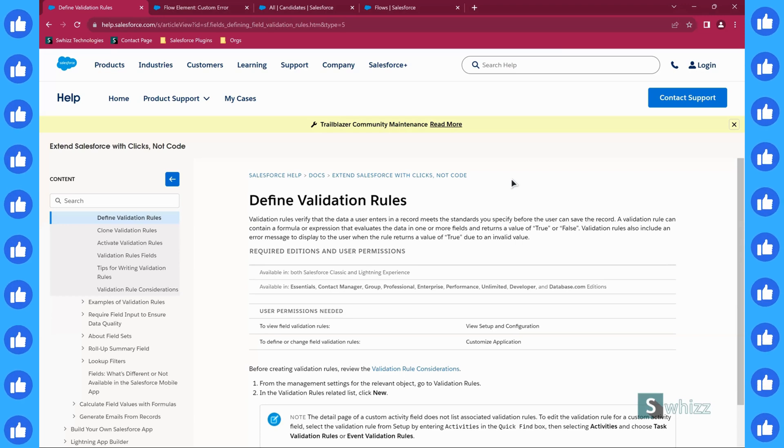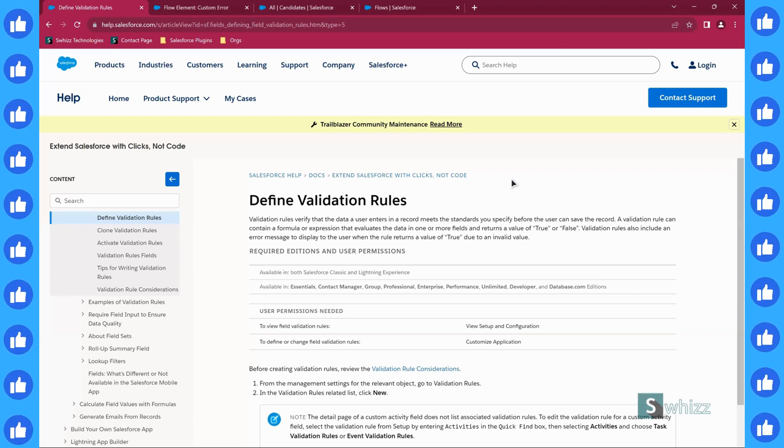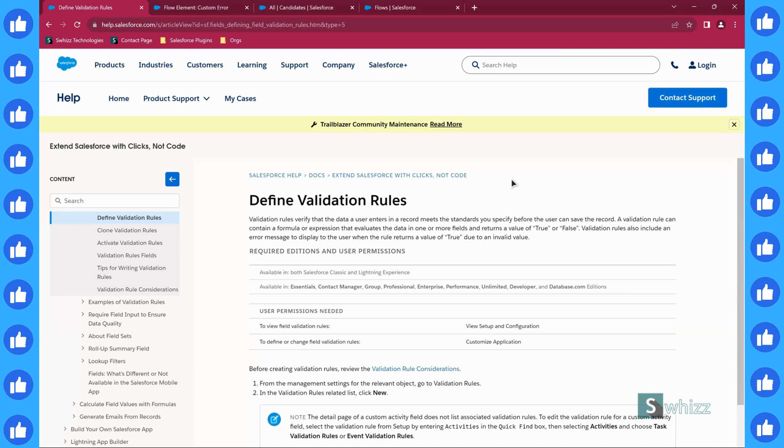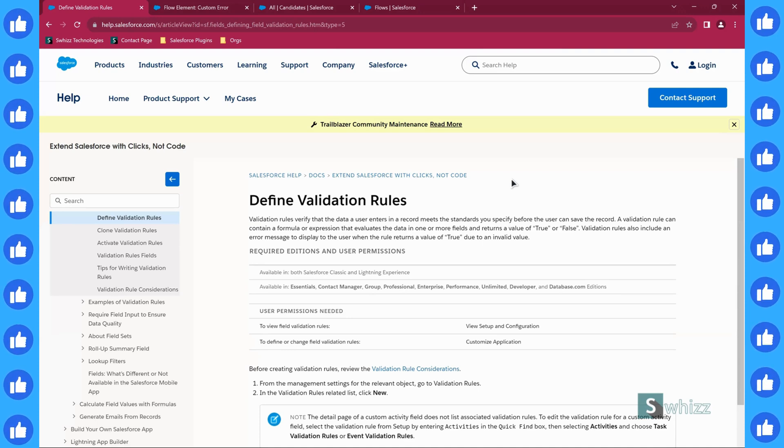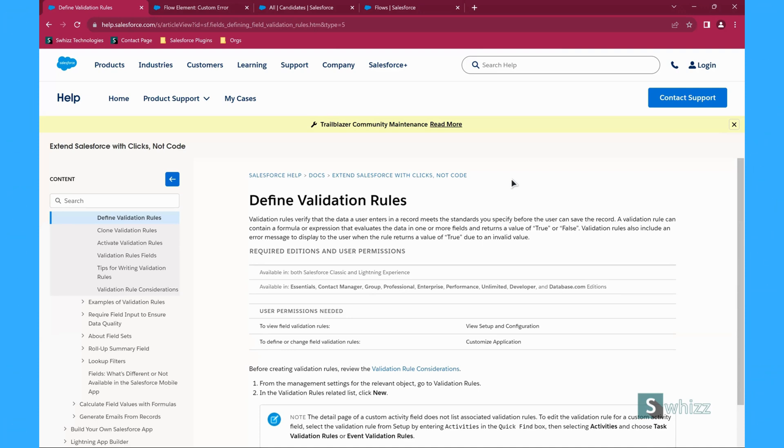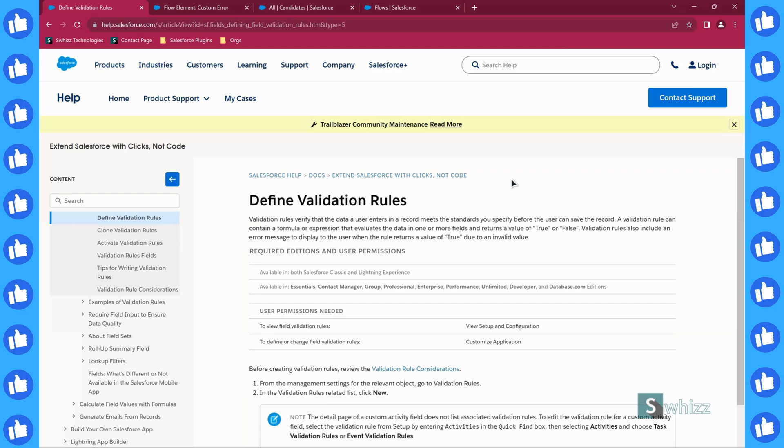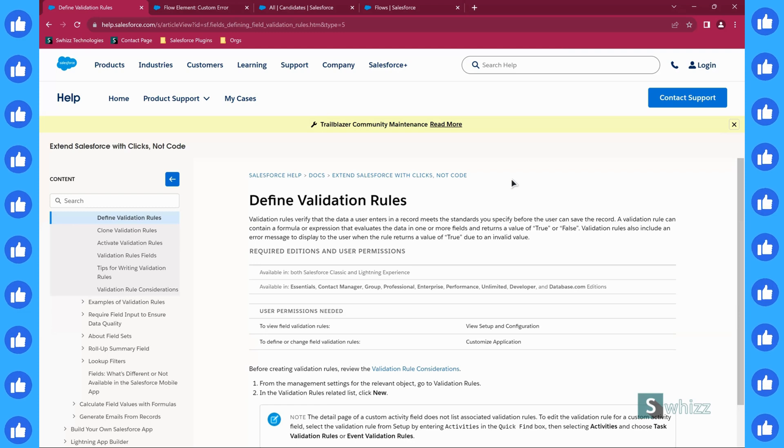A very good day all. Welcome back to Switch Technologies. Today I'm going to introduce you to a new release in the recent Salesforce Winter 21 release element.